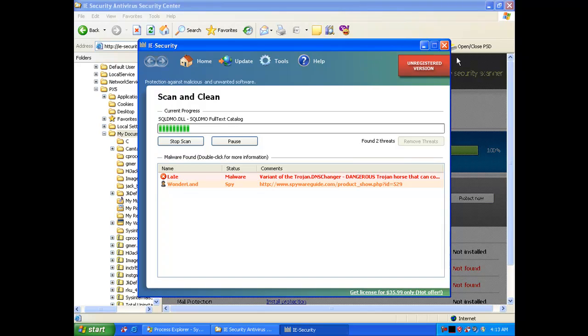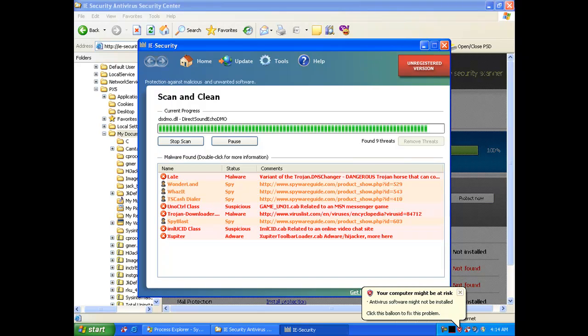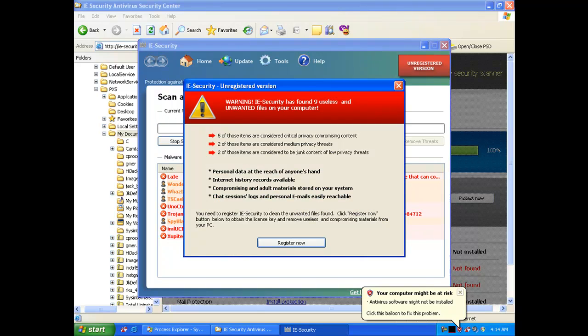So some of you might be familiar with some of these things that are going on right here. This is quite common and every month there seems to be a new incarnation of the same rogue anti-spyware under a different name.